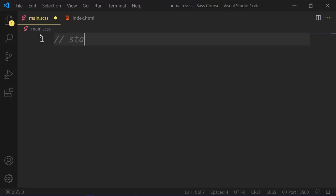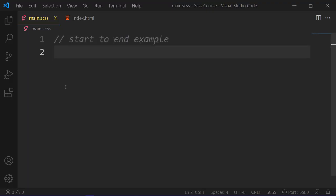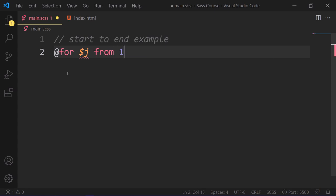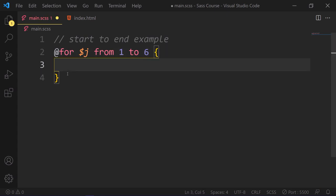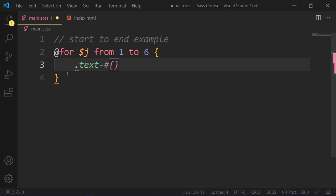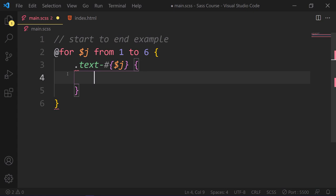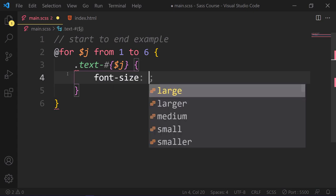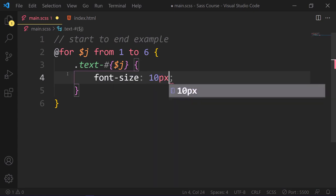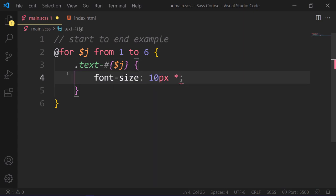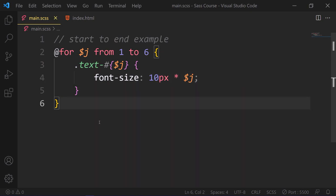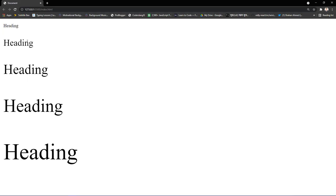Now let's see what happens with start through end. So we have to write for loop and then take an iterator j from 1 through 6. And in the code block, we write that if we have a text class with 1 to 5, then our font-size will increase 10px for each iteration. Because in the start through end for loop, the last number will be excluded—in this case here is 6. So we will have 5 iterations, not 6. Here are the results.